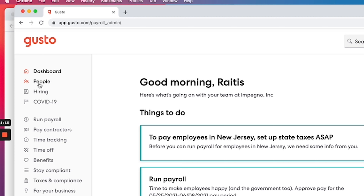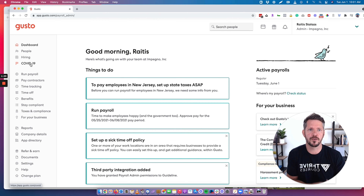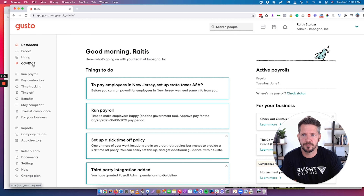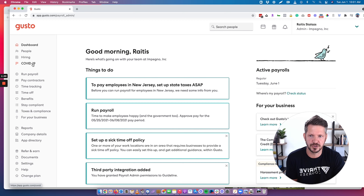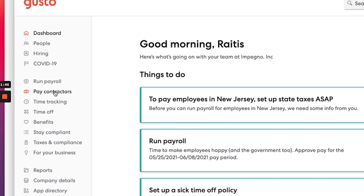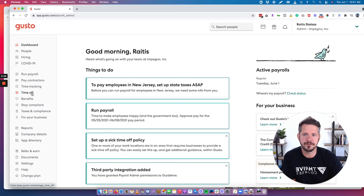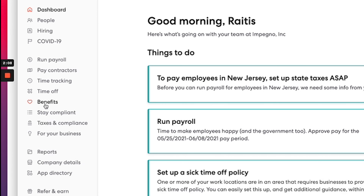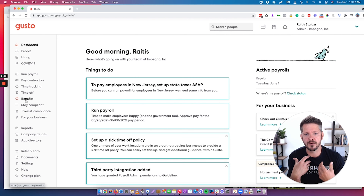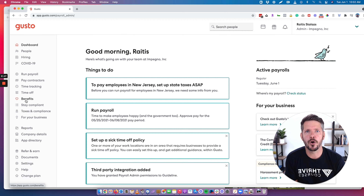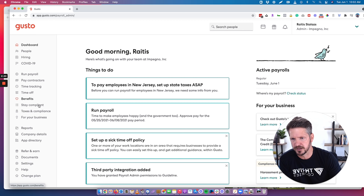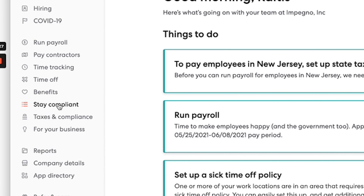Over here is your dashboard where you view your people — everyone you have hired. If you want to hire, you go over here. They also have COVID resources available right now. Here is where you run payroll, where you pay contractors. This is where you can ask people to track their time — if they need to log in every day with how many hours they worked. This is where you set up time off, holidays, and all of that. This is also where you set up benefits, which is great because as a small business owner you often want to offer benefits, and it used to be very complex. Now you can just click in and see what they offer. Stay compliant — these are different things you need to incorporate in your state, so it's super helpful.